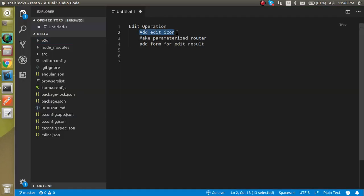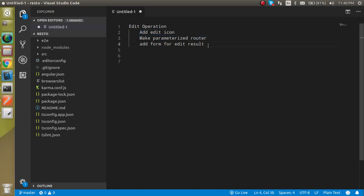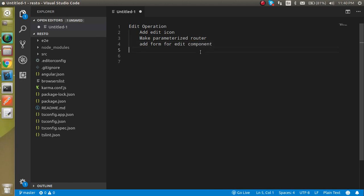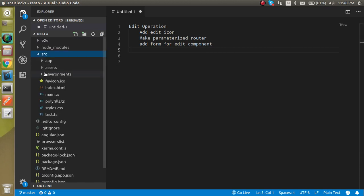These are the points of the video: we have to add the edit icon, then we will send the parameterized route, and we will add a form on an edit component. All right, okay, so now let's start.